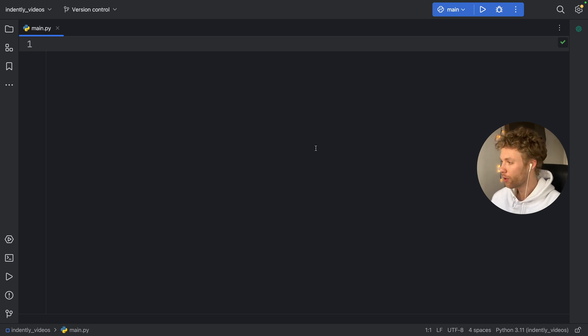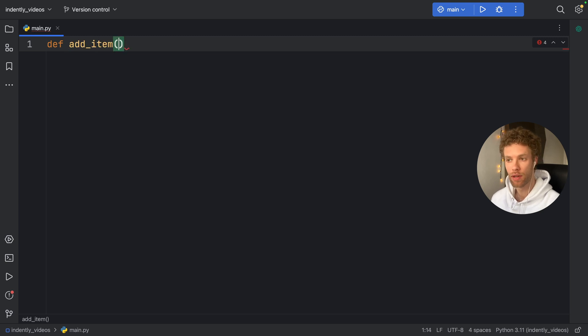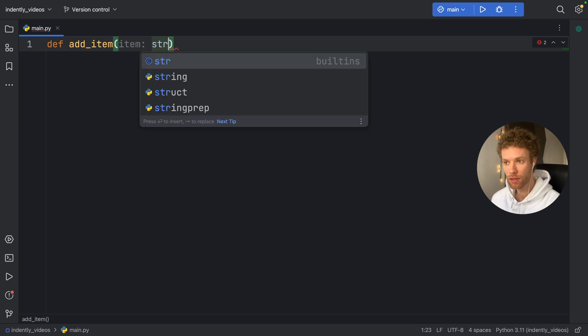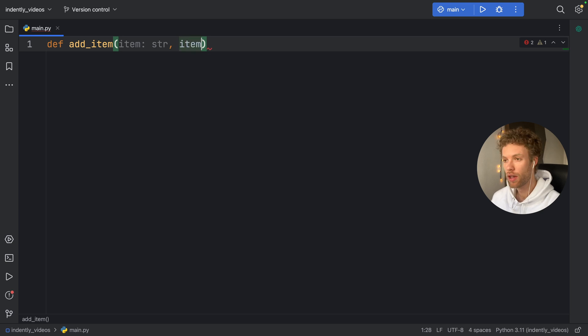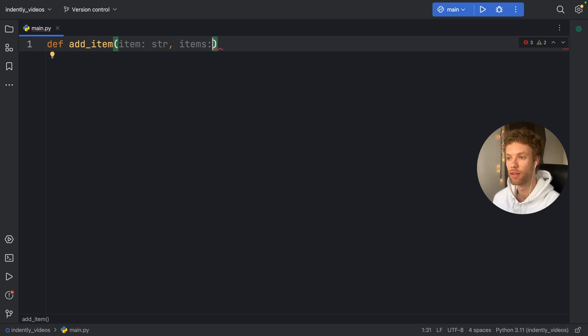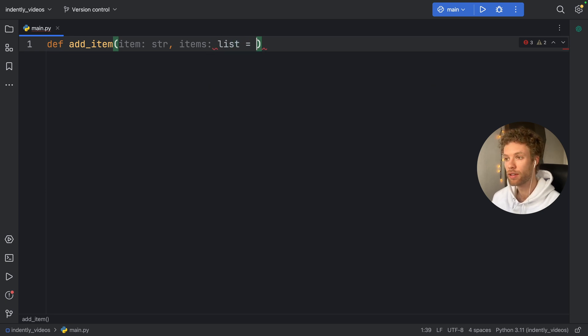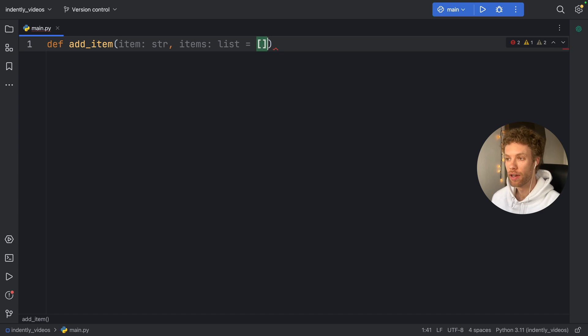So first of all, we're going to create a function called add_item, because pretend you have a list that you want to add an item to. And inside this, we're going to specify the item we want to add, which is just going to be a string in this example. And we're going to specify the list that we want to add this item to. So it's going to be of type list. And we're going to give it a default value of an empty list.